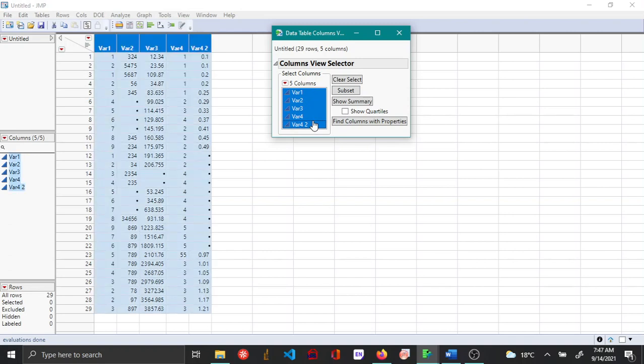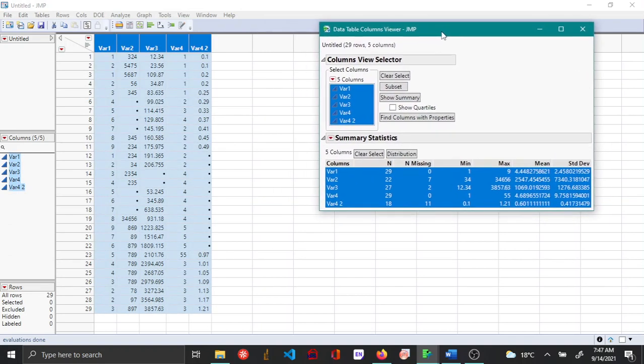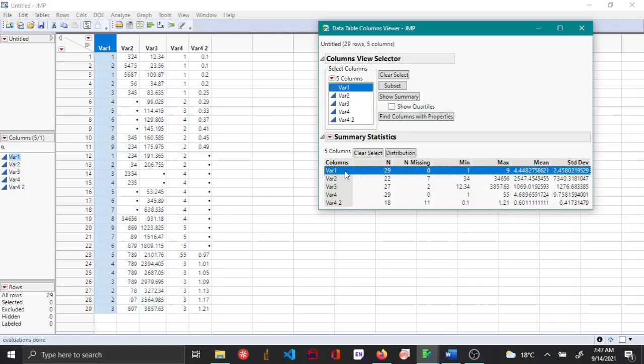Then you say show summary. This shows the missing data as a function of the columns or the different variables. You can see that variable one has 29 values and no missing values. Variable 2 on the other hand has 22 values and 7 missing values.